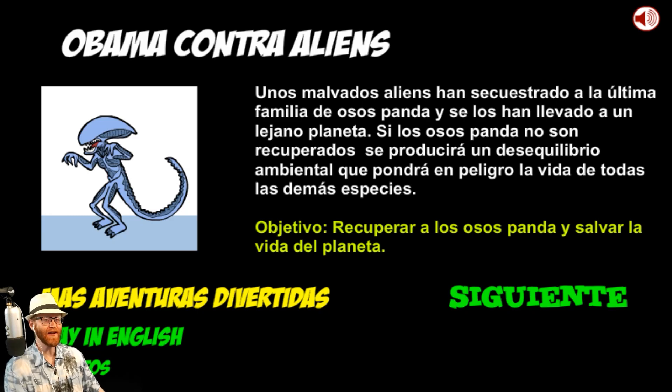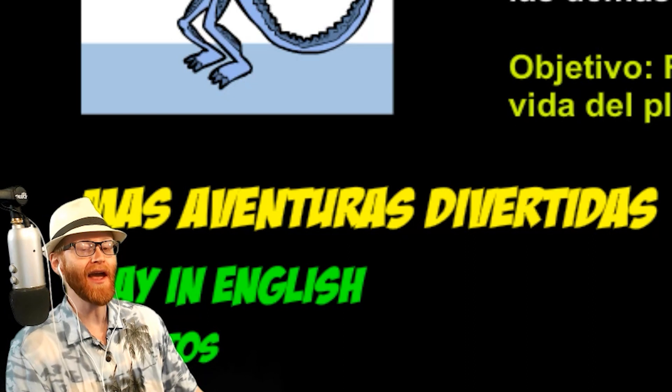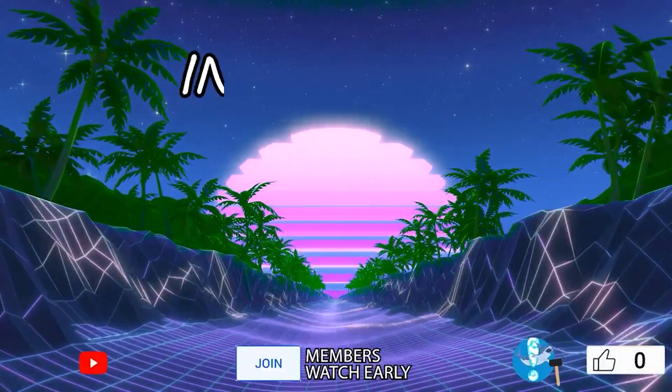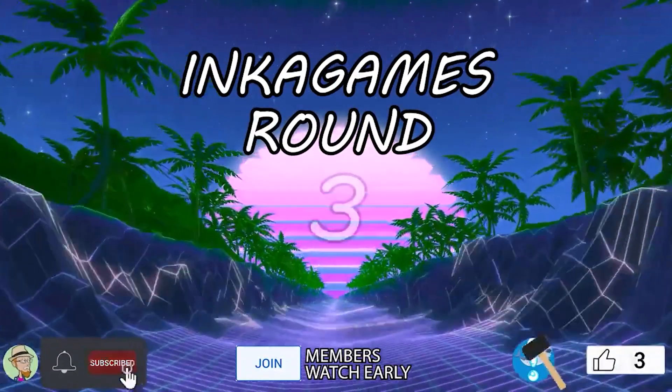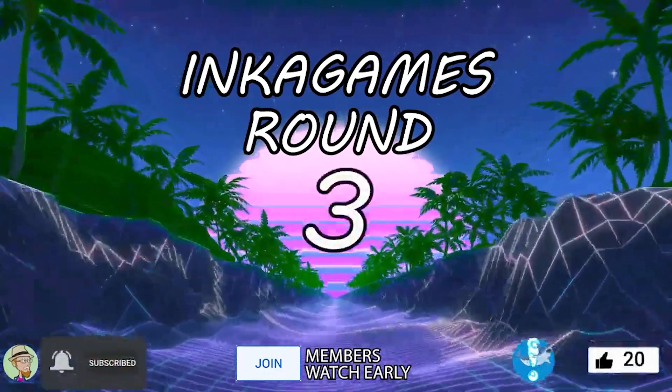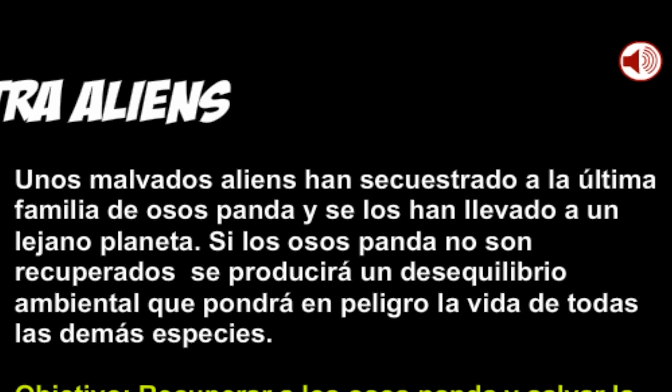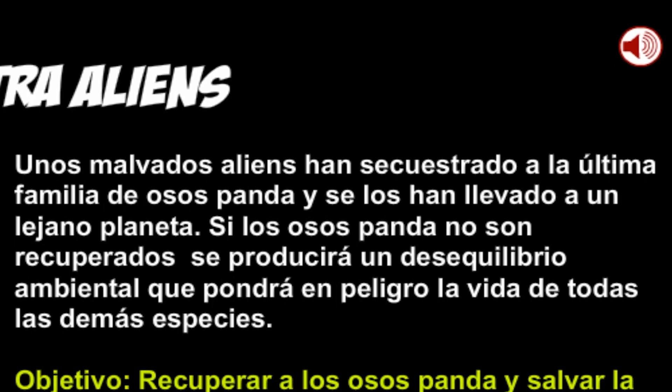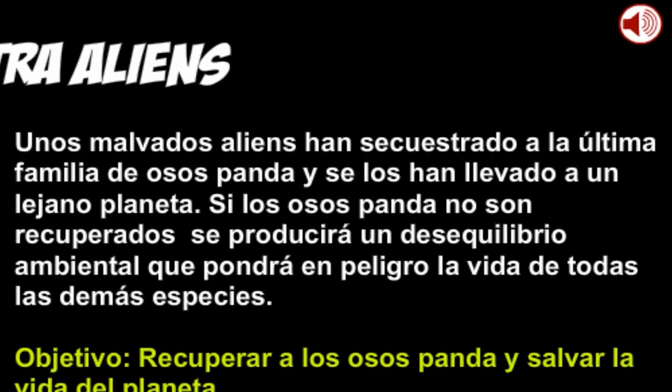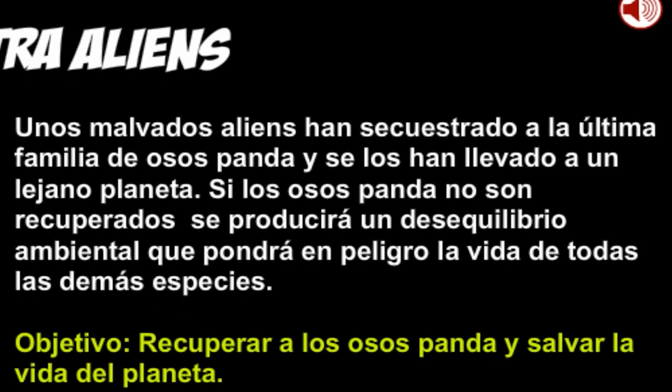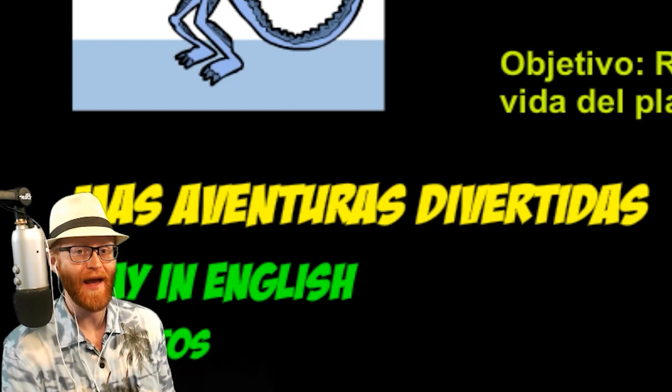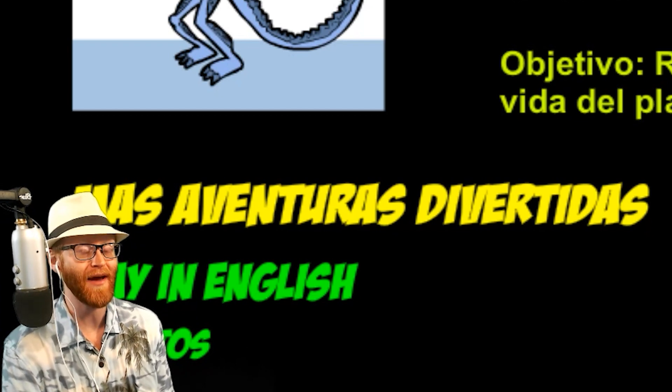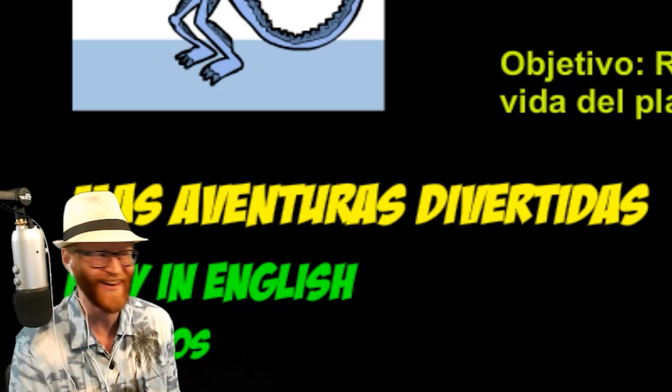Hello friends and bienvenidos a Obama Contra Aliens! You're watching Inca Games Ronda 3! Evil aliens have kidnapped the last family of panda bears and taken them to a distant planet. My reading Spanish isn't getting much better very quickly. You have to be patient with me.